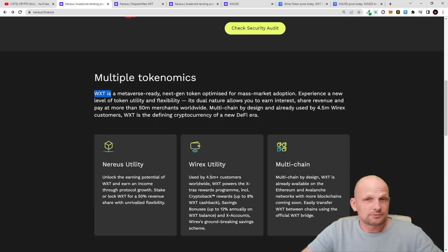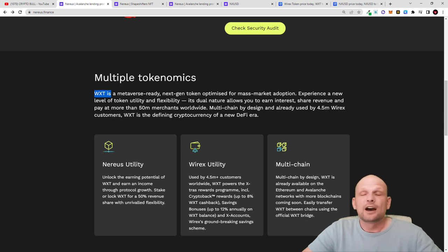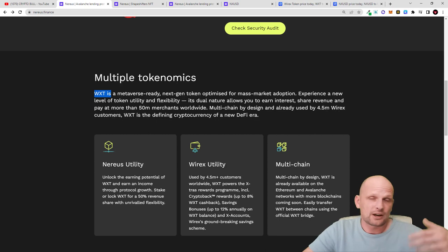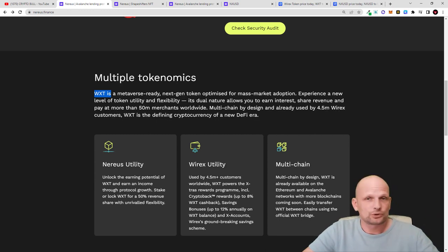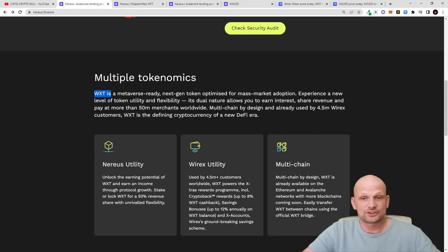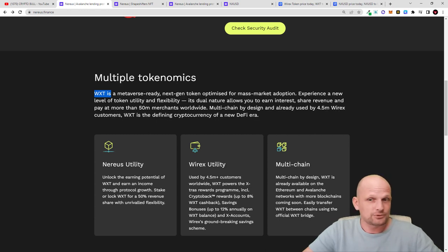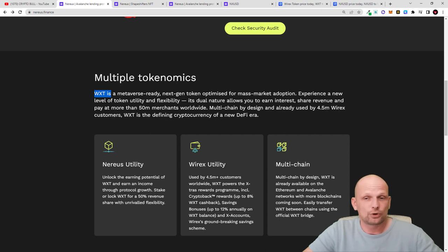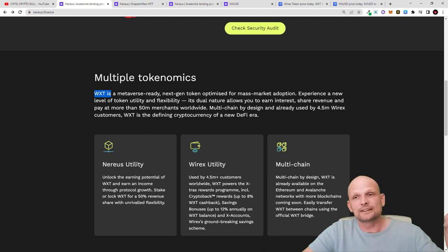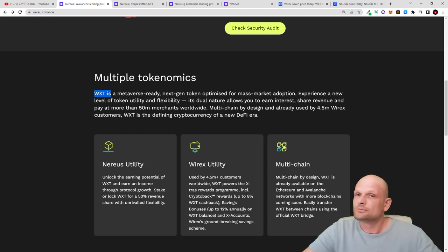You can earn interest by having this WXT token. This dual nature allows you to earn interest, share revenue, and pay at more than 50 million merchants worldwide by using your Wirex debit card. I've been using it for almost four years. I can freely use this card anywhere - make payments, withdraw from bank machines, or store my cryptocurrencies with Wirex. Wirex isn't the main subject of this video, but it's the main partner for Nereus network.